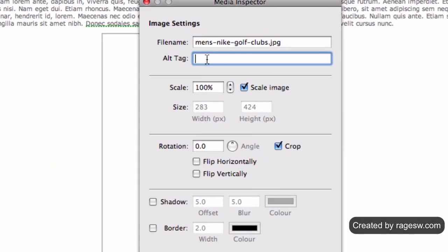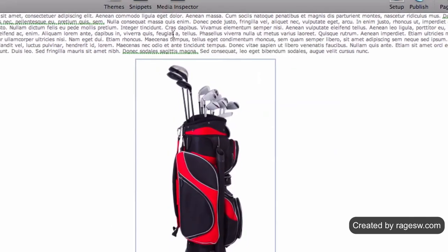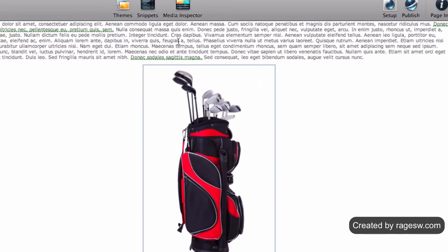In the Alt Tag field, type in your alternative text for your image. Remember to be descriptive while not keyword stuffing. Avoid making your alt text misleading in any way.